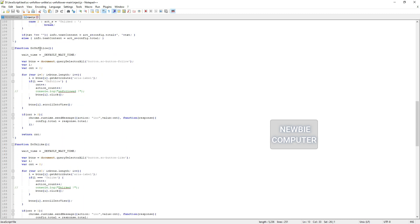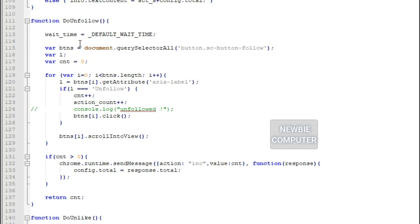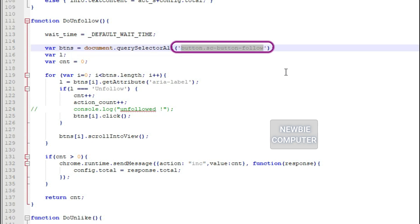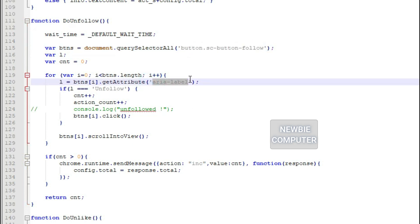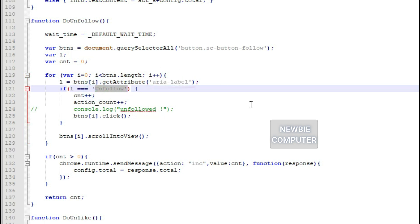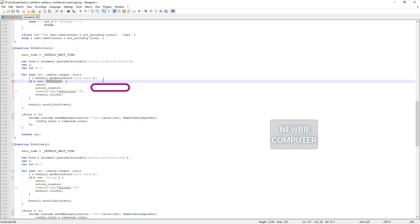If at any time there is a layout change in SoundCloud that makes this script can't work anymore, you can modify this script in the do unfollow and do unlike functions section. Adjust the parameters of the query selector all function with the tag name and class name according to the changes made in the two functions.